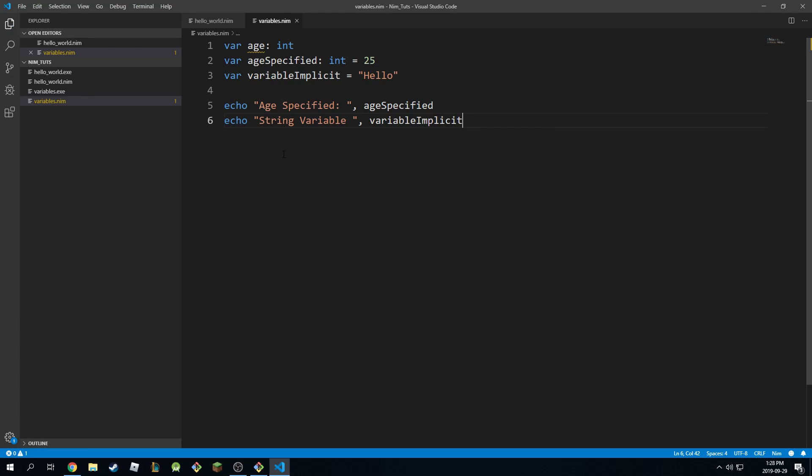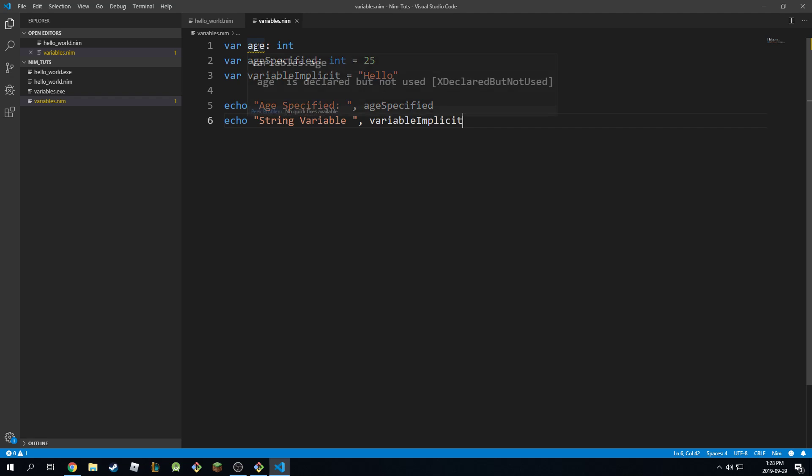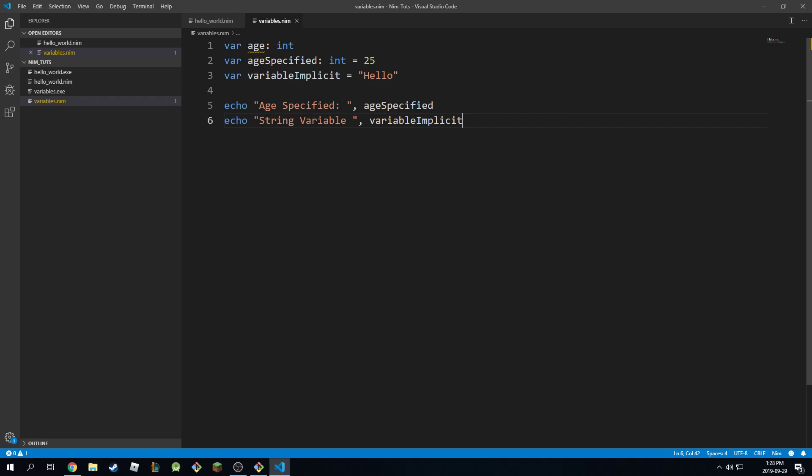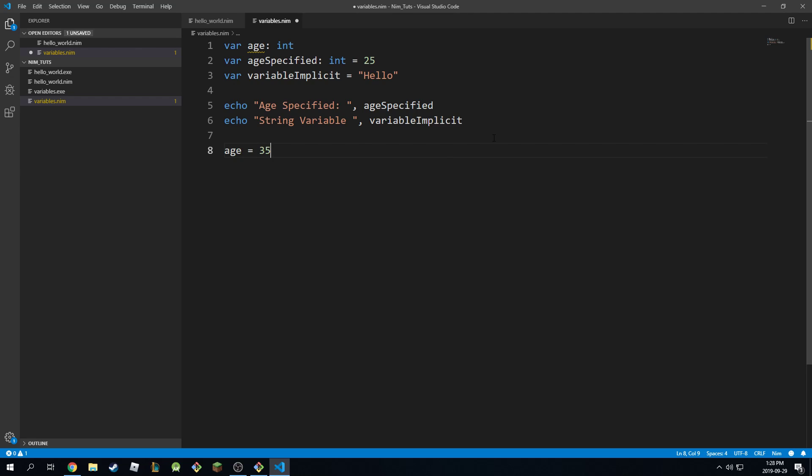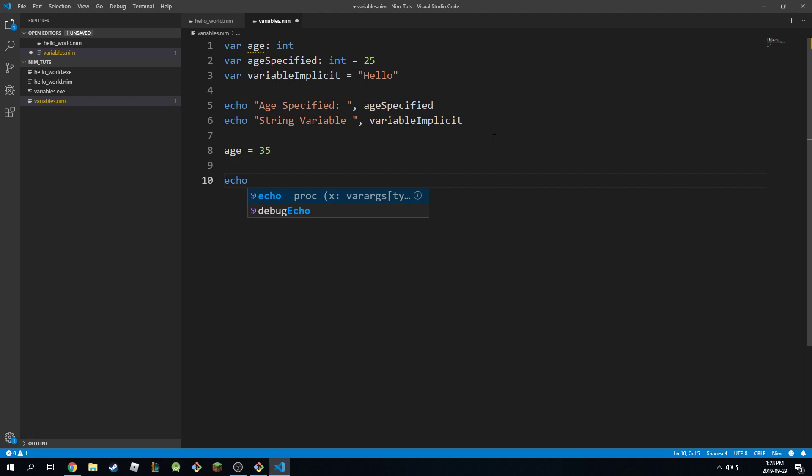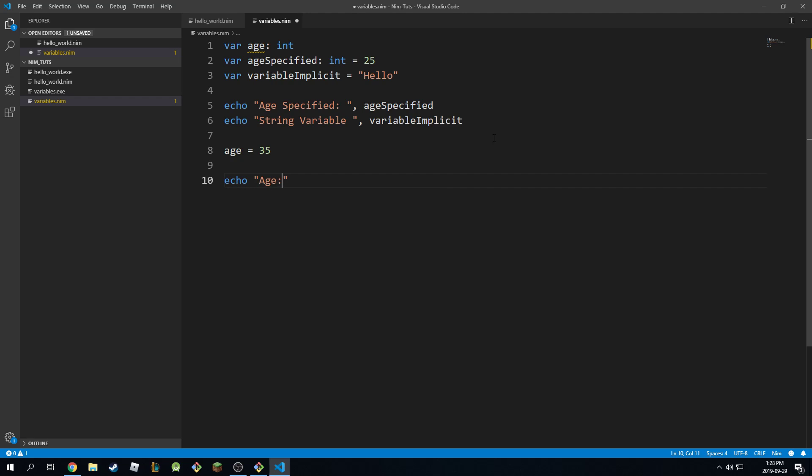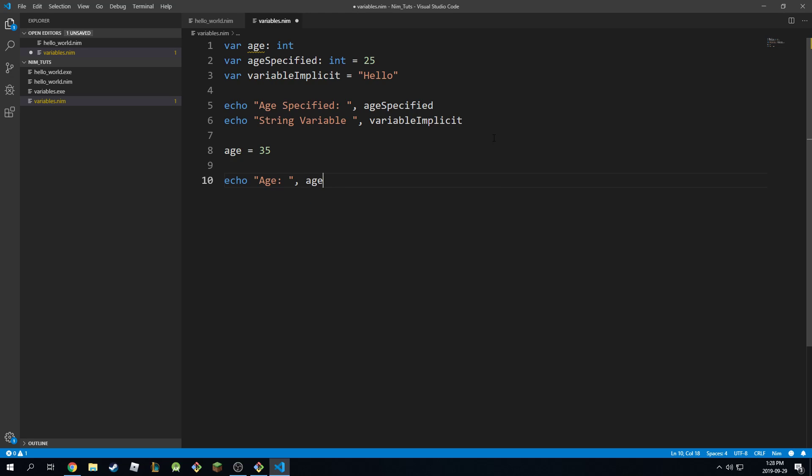So if I go back here, don't mind this warning. It's just saying that we've declared age but we've never used it. So we can come back here and declare it again and say age is equal to 30 or 35 and then we can say echo age and then age itself. So that's how we get rid of the warning.